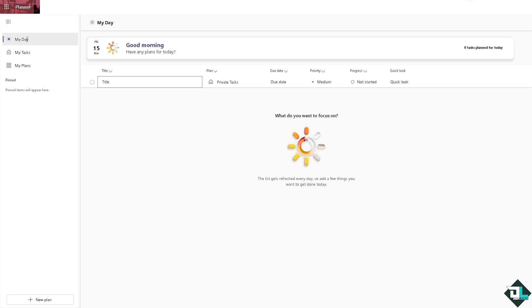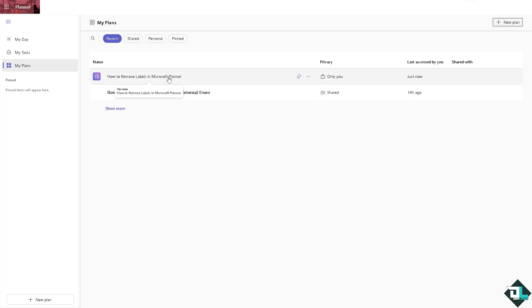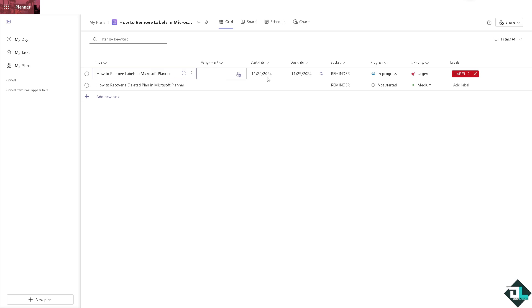Once you're logged into your account, I want you to hover to the left side panel of your dashboard and click my plans. From here all you have to do is go to the plan that you wanted to remove the label. In my case, I'm going to be choosing this one. Click on it.